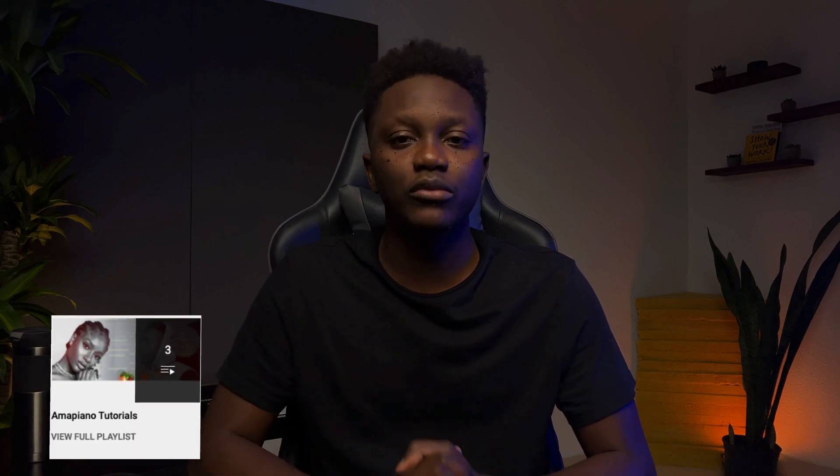This is it guys. Thanks for watching. If you're interested in learning more about Amapiano, I have a playlist that can help you out with some dope Amapiano tutorials. I'll put the link in the description box. Also, if you liked the video, hit like and subscribe. See you guys in the next one.